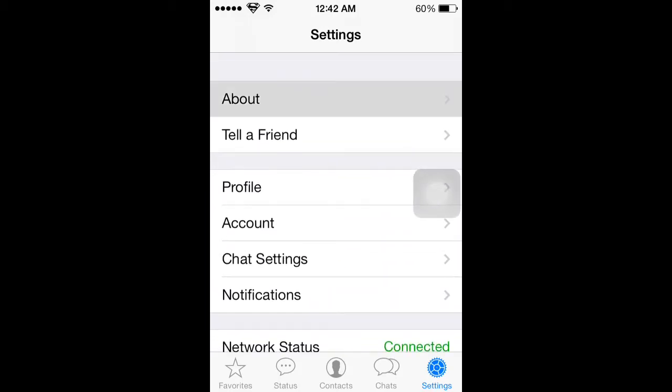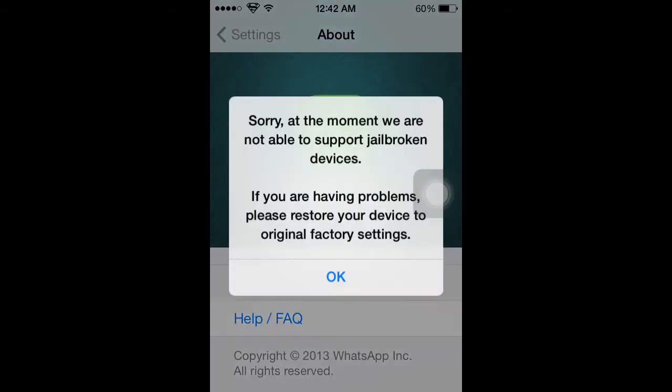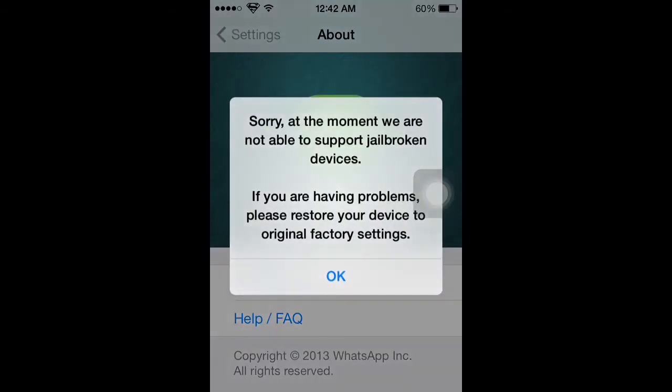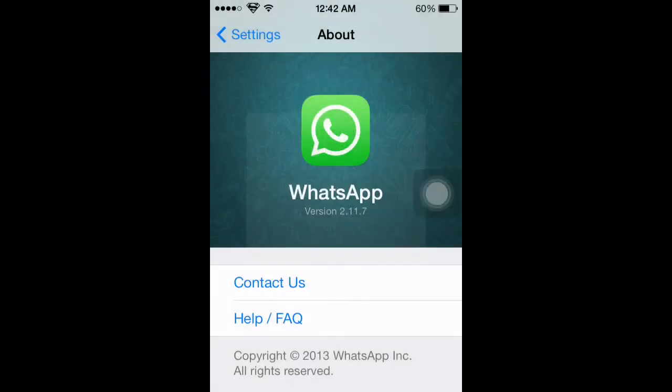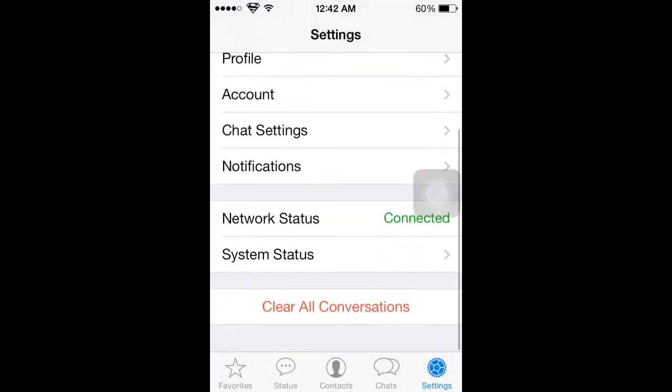You can see the message saying we are not able to support jailbroken devices, but I'm using WhatsApp on my jailbroken device.